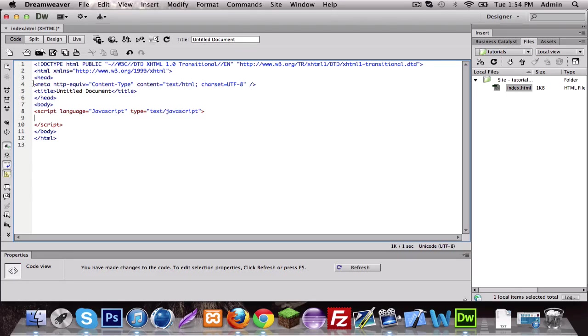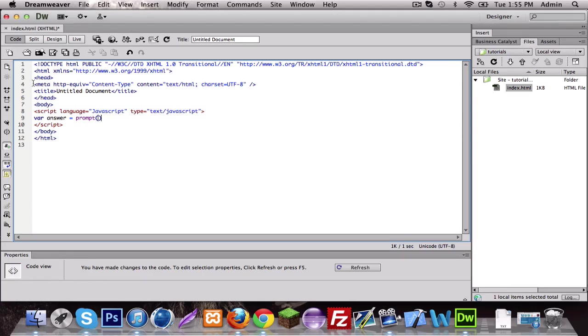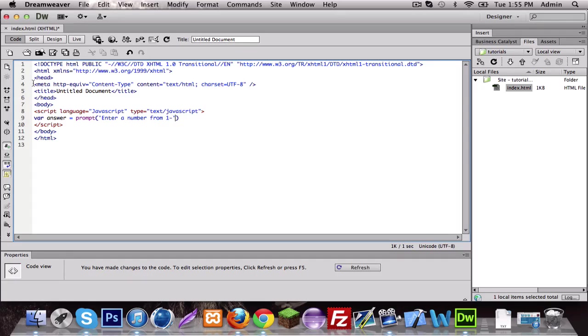So let's get started with the switch and case first. We're gonna make a variable called answer and give it some value. I'm actually just gonna put it here to save some time: prompt enter a number from one to two.